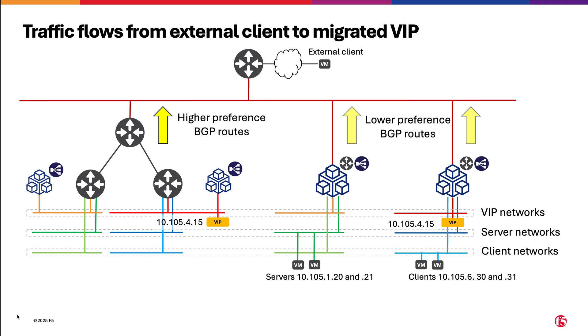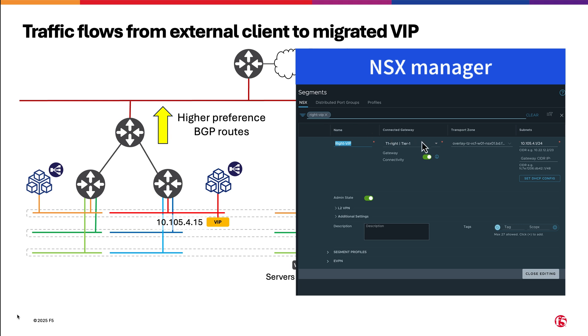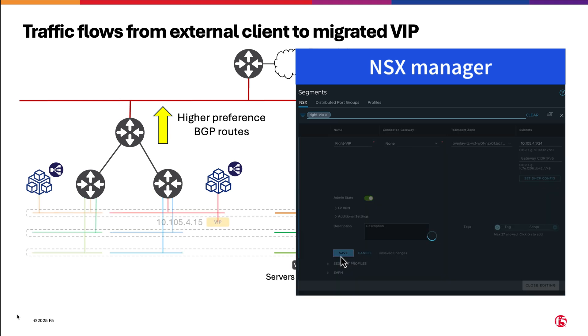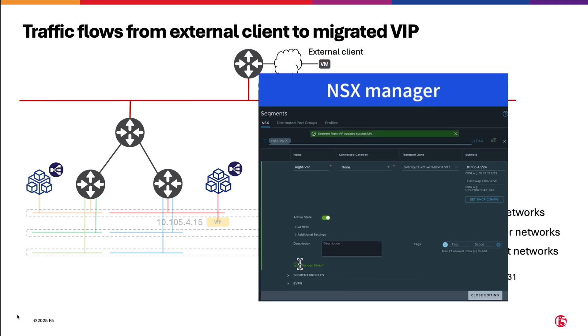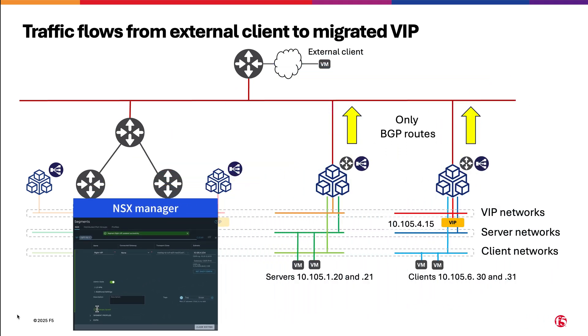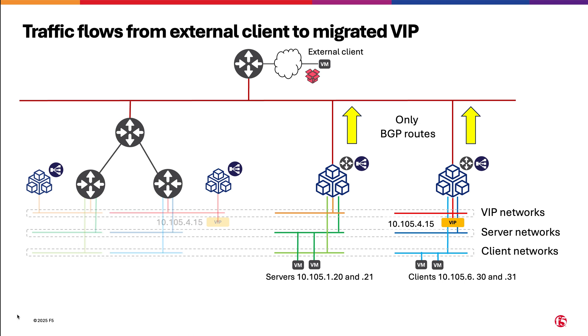The only step remaining in this migration journey is to migrate the network prefixes, including the VIP network. This is accomplished by just stopping advertising the networks in NSX, which is done by detaching the NSX segment from its tier 1 gateway. Once NSX stops this advertisement, the upstream router will choose reaching the network through XC, becoming fully routable from the outside.